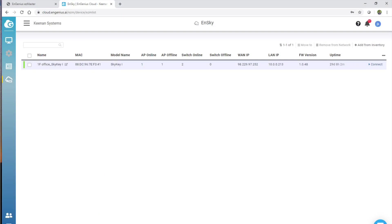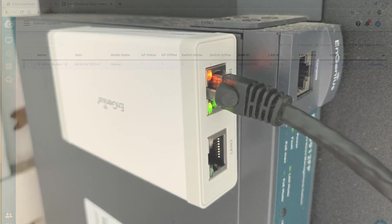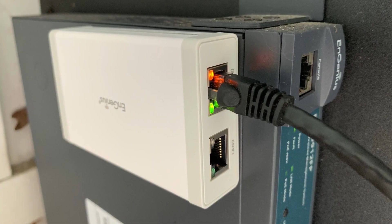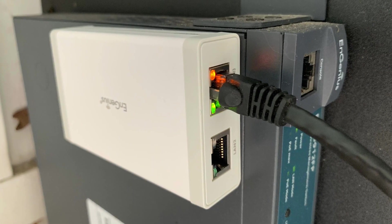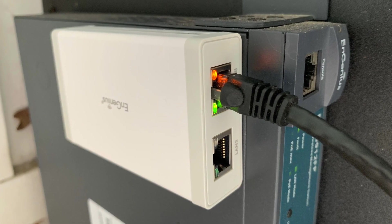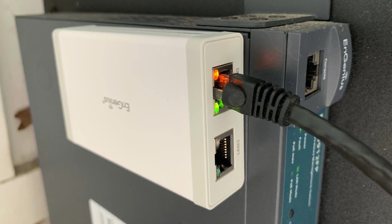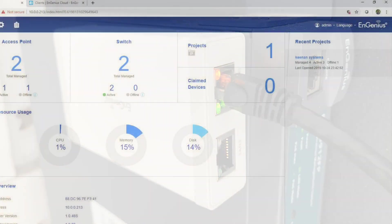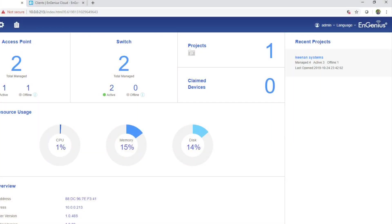For those of you currently using Ingenius EWS access points, you can use the Sky Key to bring them into the Ingenius Cloud. It basically runs a version of EasyMaster that you can manage from the cloud and locally.